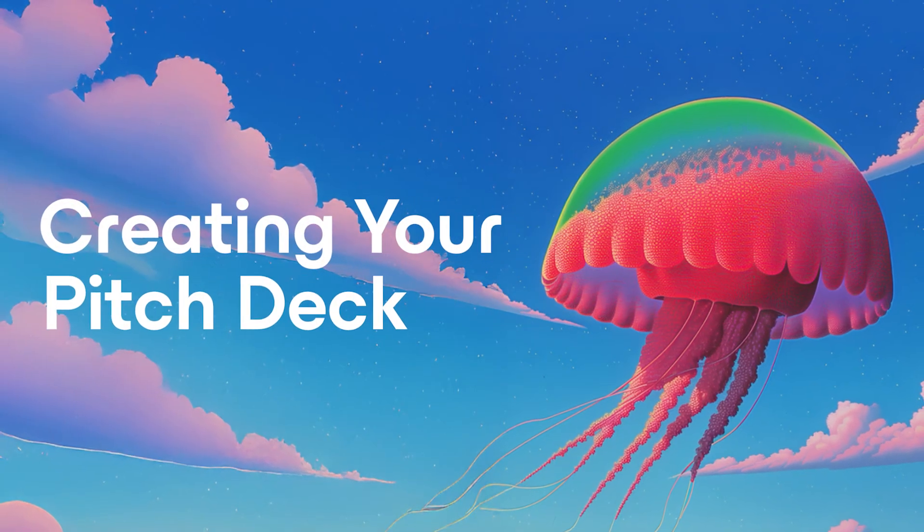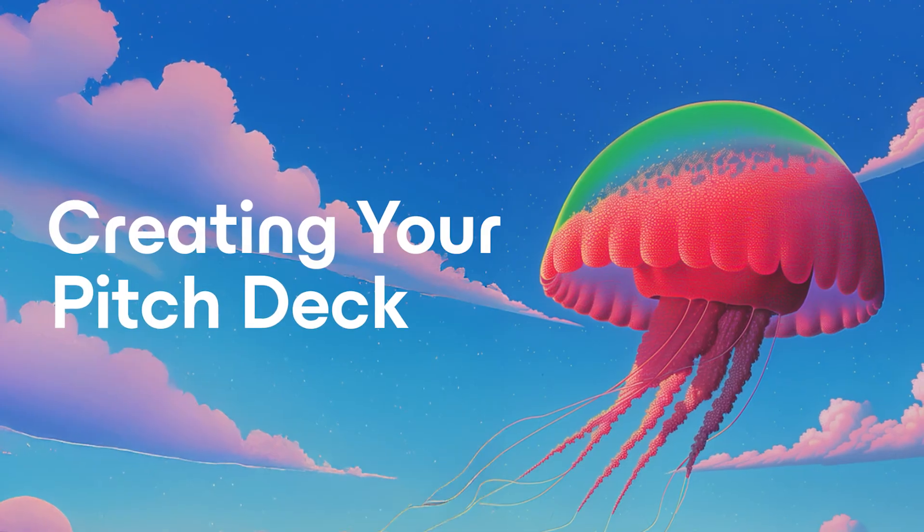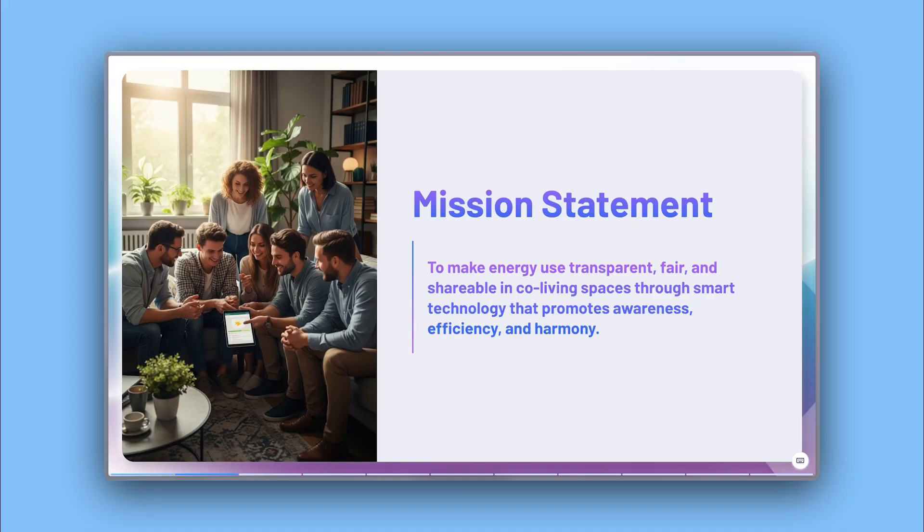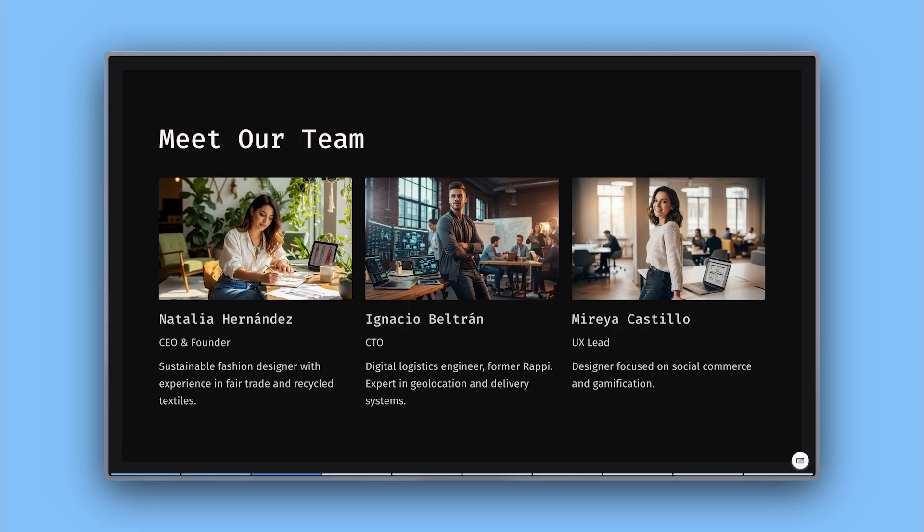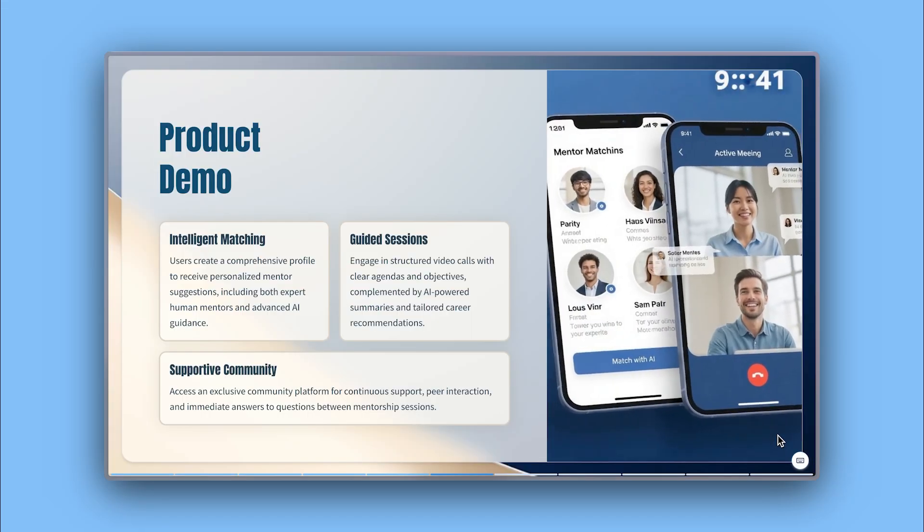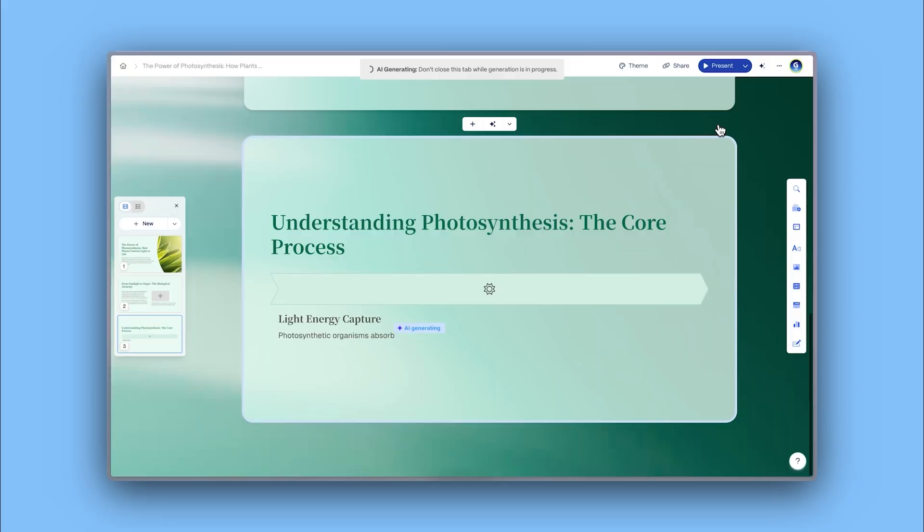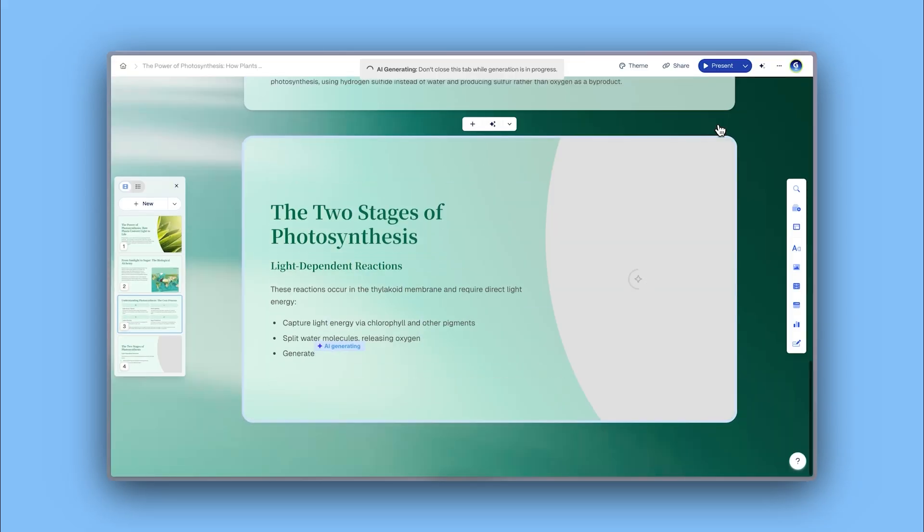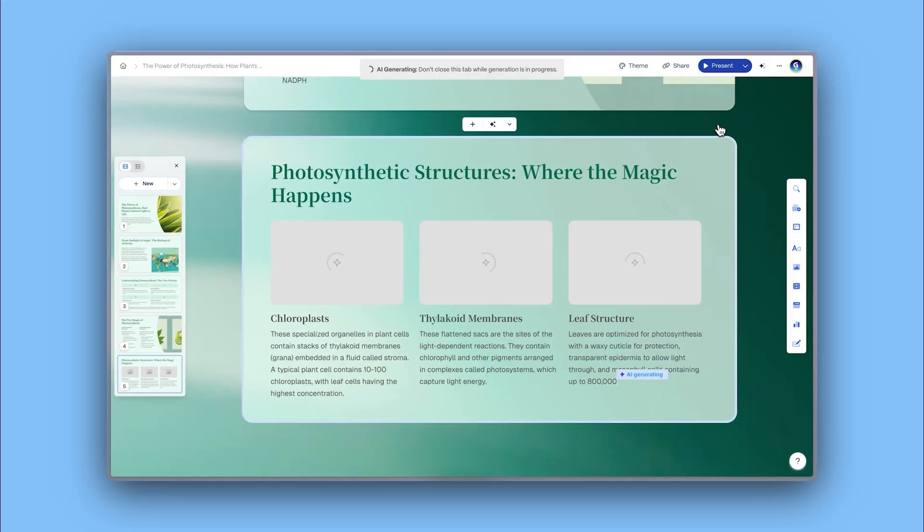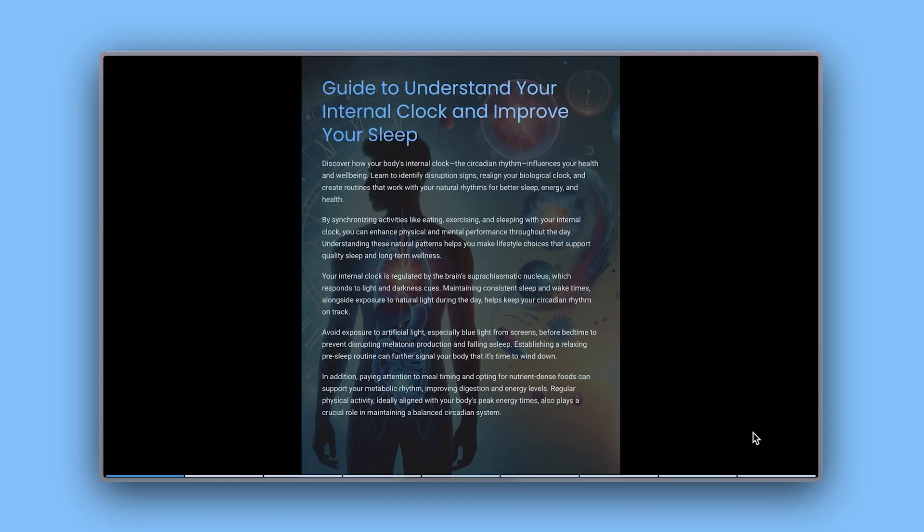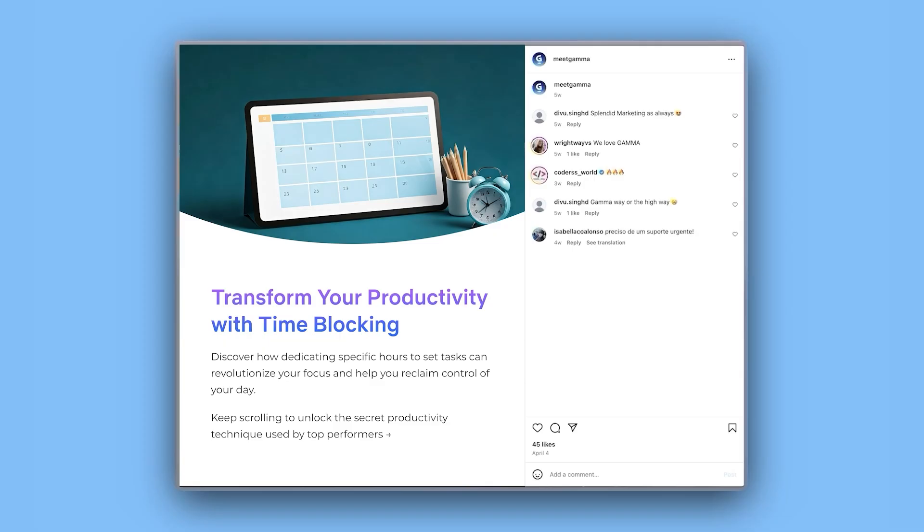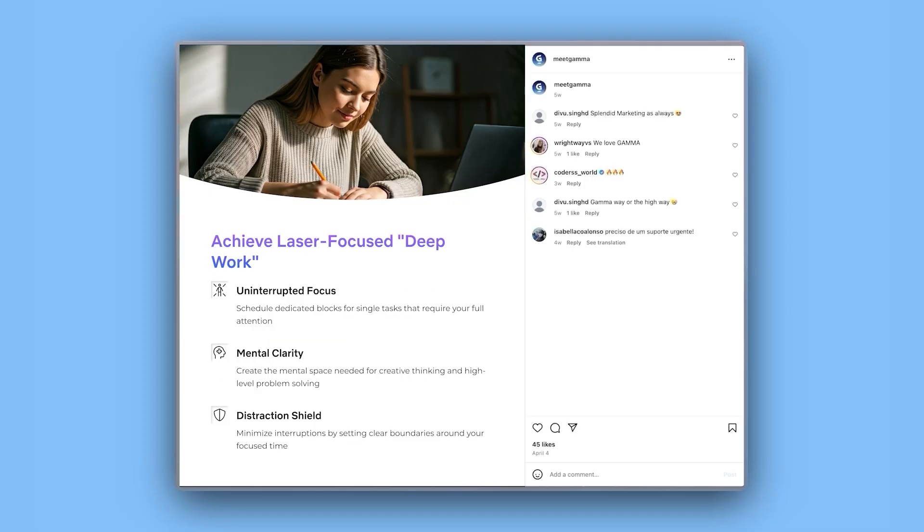Creating your pitch deck. Now that you have learned how to structure a pitch deck, let's see how you can create one in a matter of minutes with Gamma. Gamma is an AI-powered tool for creating visually engaging presentations, documents, web pages, and social media content without needing design skills.